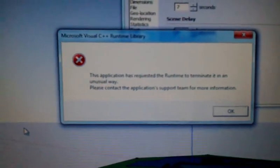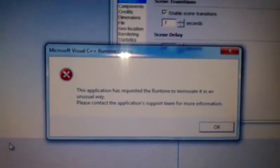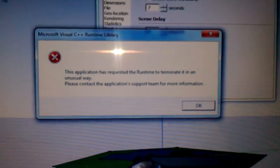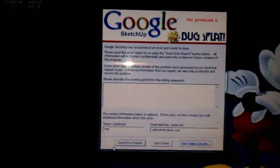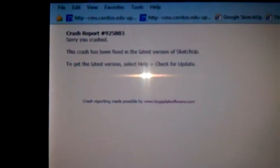And I get this error. I'll hit OK. I get the bug splat and I send it. Then they say it's been fixed, but I have the latest version and it still doesn't do anything. So that's what I've been having issues with all this time. Alright, thank you.